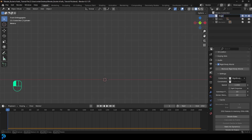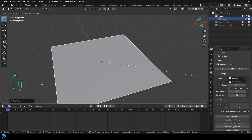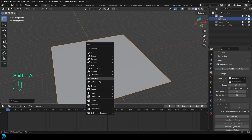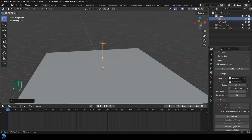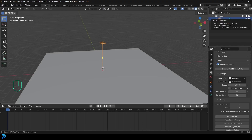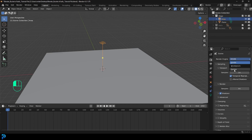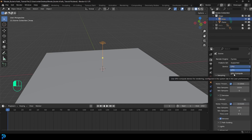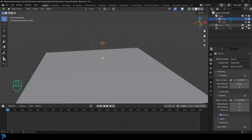Double-click on the main collection and call it 'stage'. With the stage selected, go Shift A, go to mesh options, add in a plane and scale it up big. Then go Shift A, go to light options, add in an area light, press G then Z to move it up. Both the plane and the area light should be in the stage collection. Then in Render Properties, change the render engine from EEVEE to Cycles. If you have a GPU, use it. Change max samples to 45.